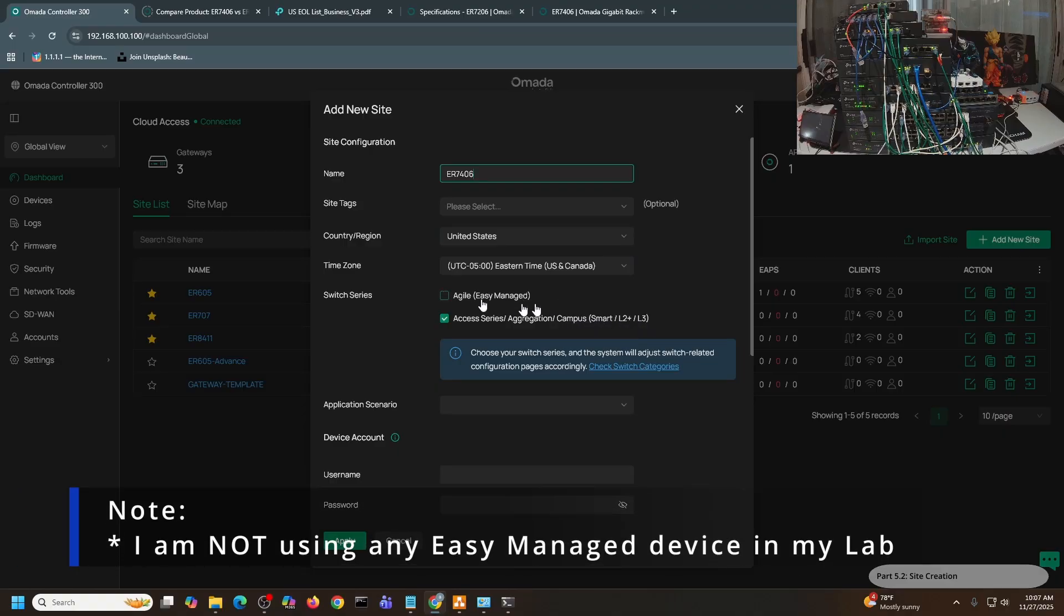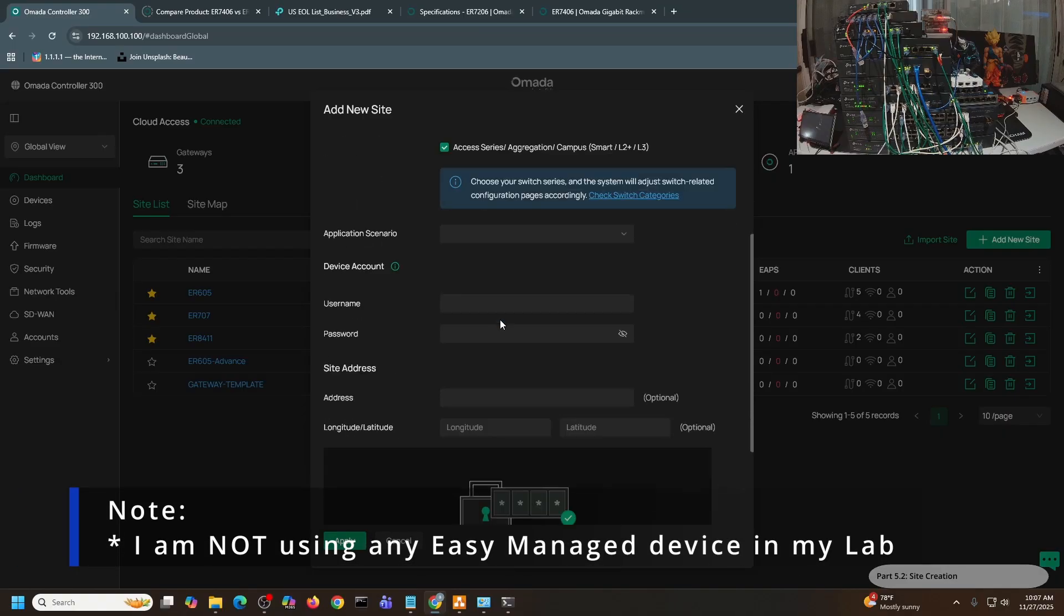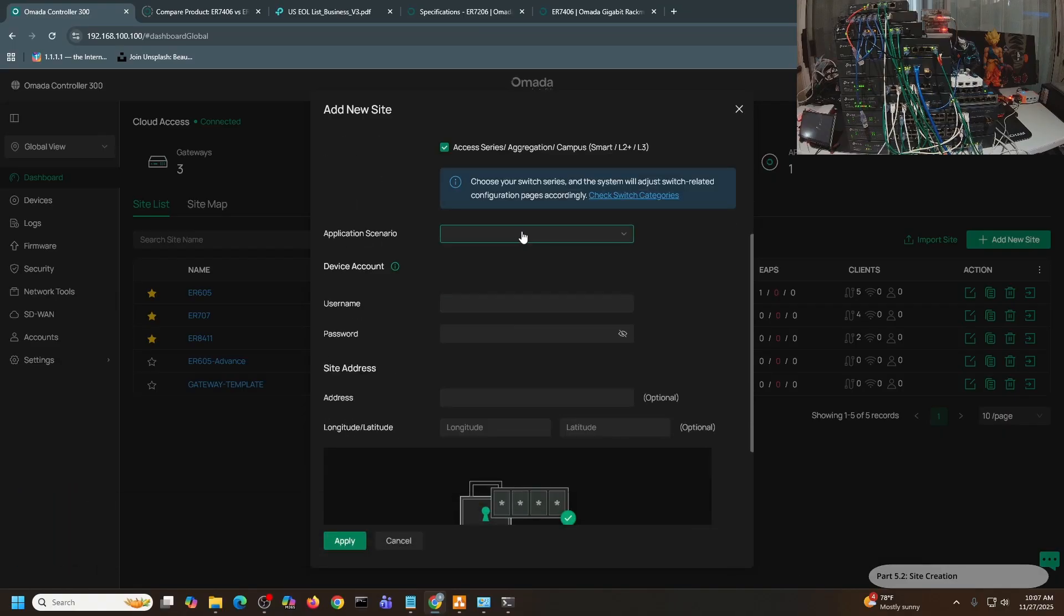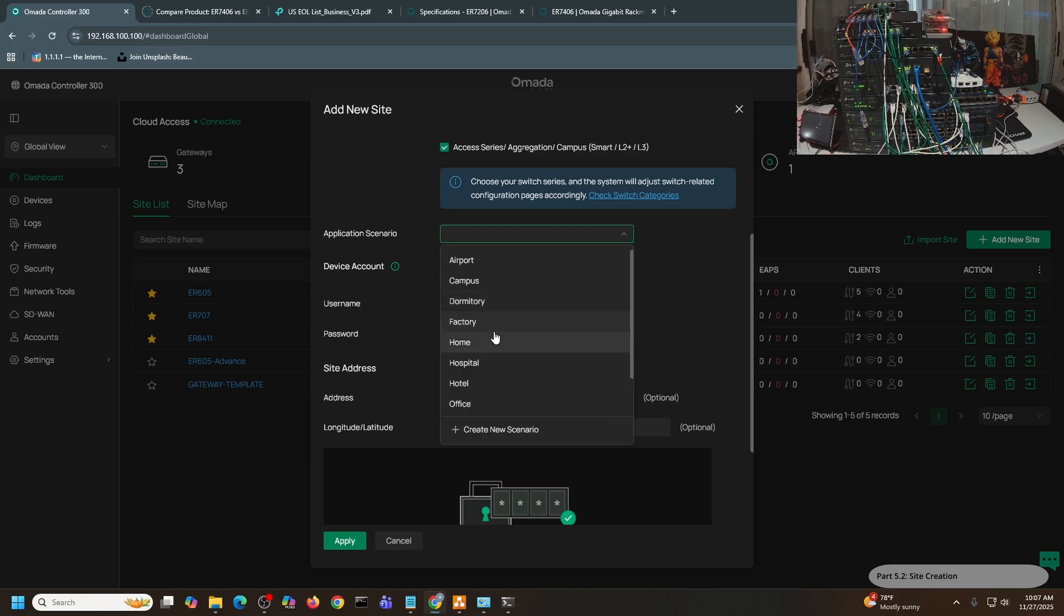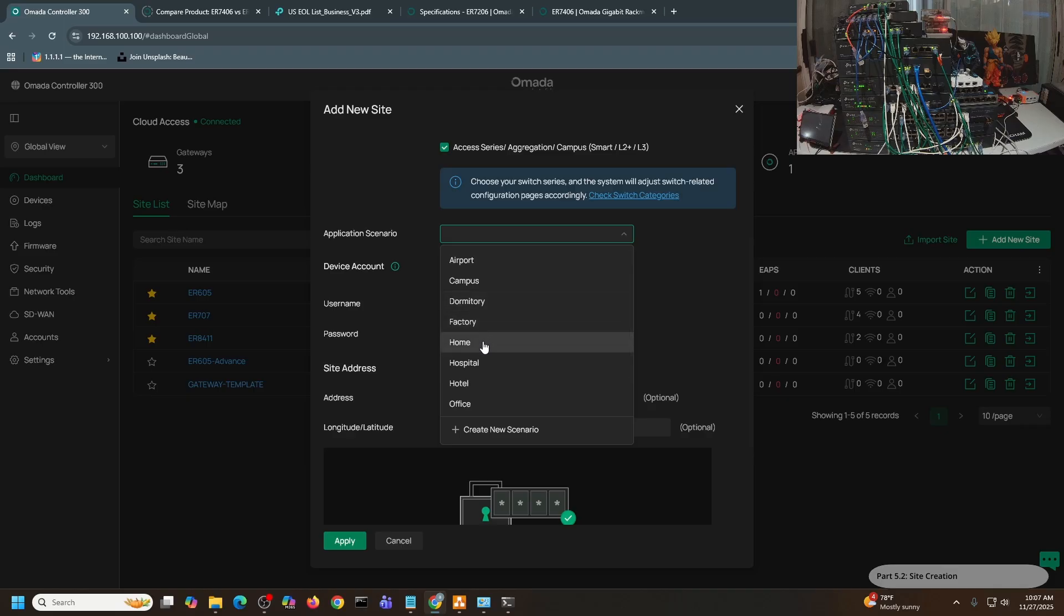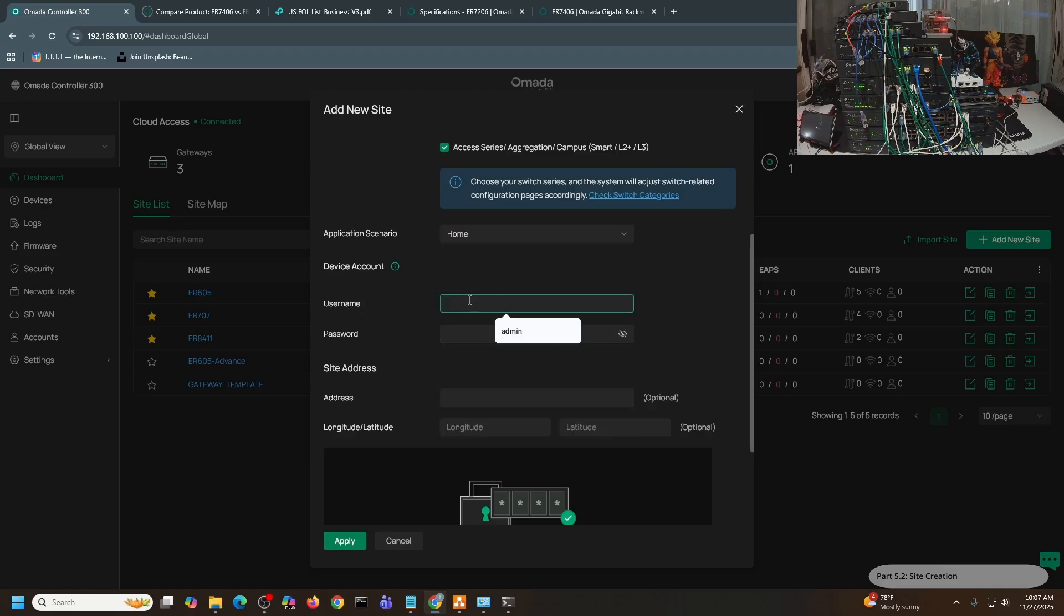I normally select this one for my devices. I don't really select the easy manage one. For the application scenario, you can see that there is a dropdown, and you can select the one that fits your scenario. For this particular video, I'll just use Home. And for the device account, I'll just select Admin.